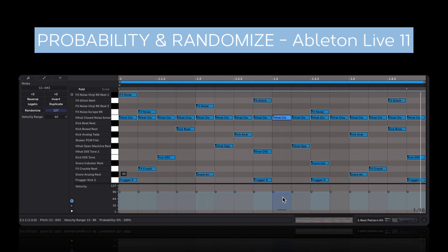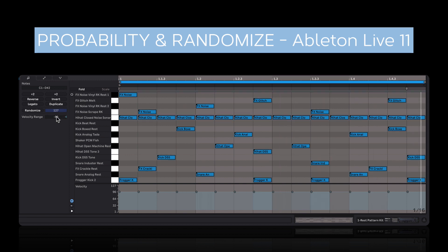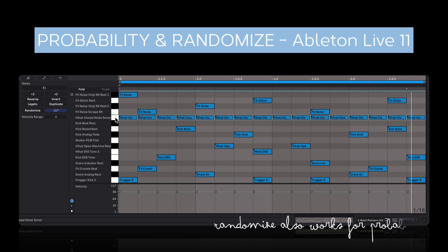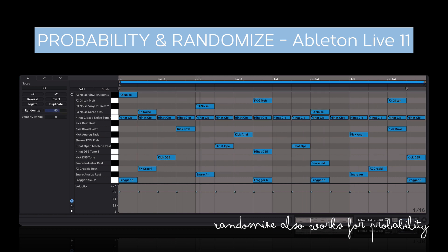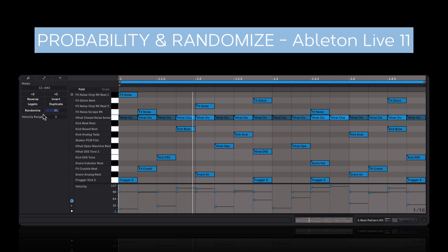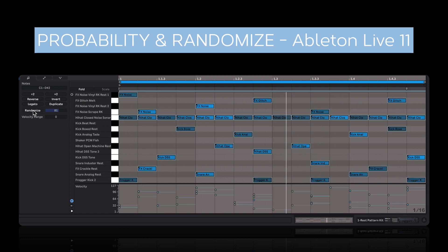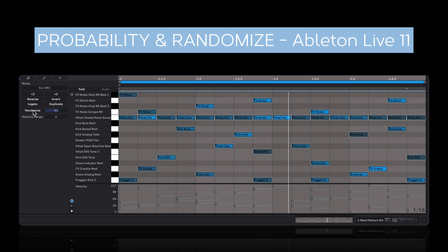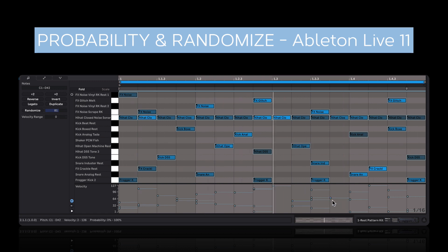Now aside from setting a velocity range, which is constantly changing, we can also just randomize the velocity with this option here. So let me just select the hi-hats. Let's choose a randomization amount and hit randomize. Now the hi-hats are randomized in terms of velocity. If you don't select any notes, the randomization applies to the entire clip. The difference between randomize and velocity range is that for velocity range, we're constantly hearing a different velocity for every hit. With randomize, you get a fixed new velocity.